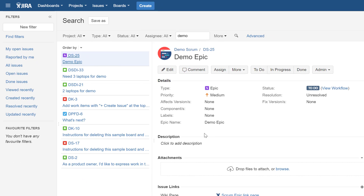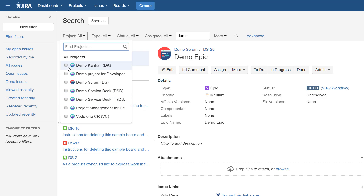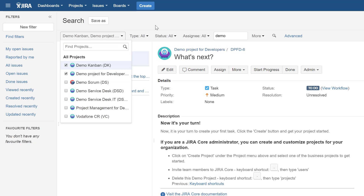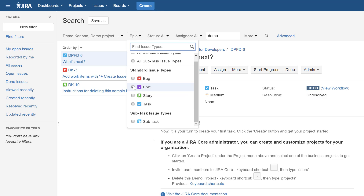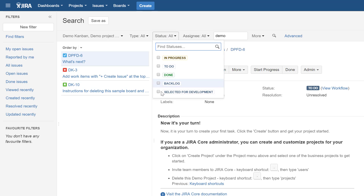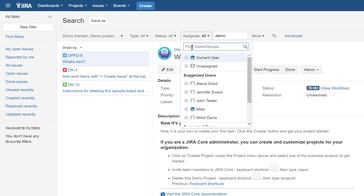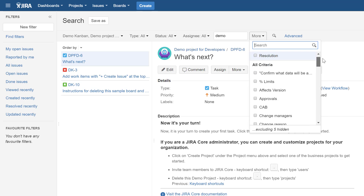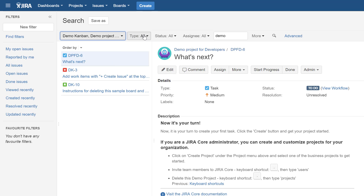In this search screen you can narrow down results using menu elements. For example, you can select only certain projects, limit to a specific issue type like Epic, or filter by assignee. There are many more options available. Remember: if nothing is selected, that means everything is selected — that's how it works in Jira.